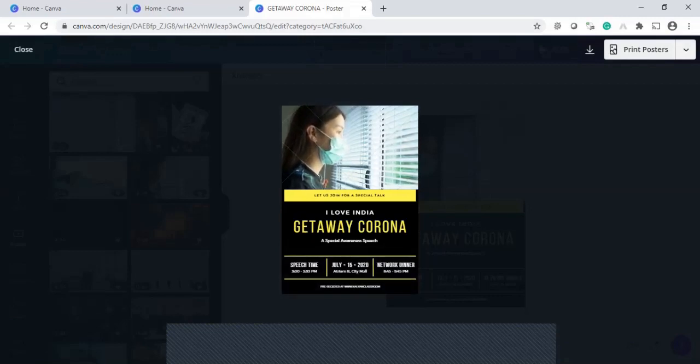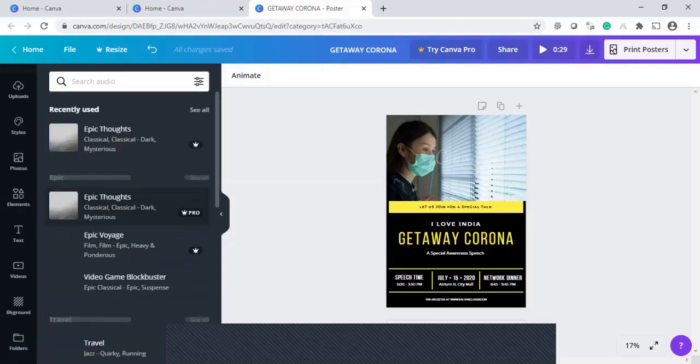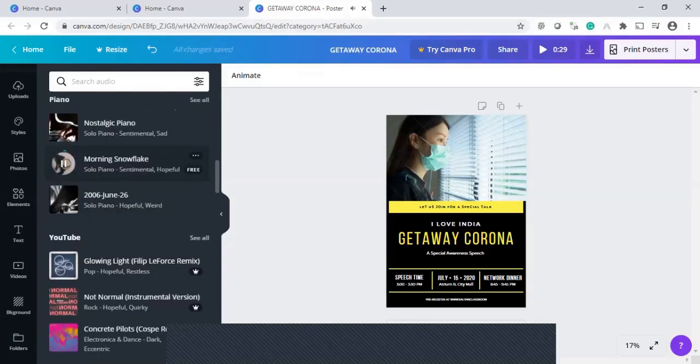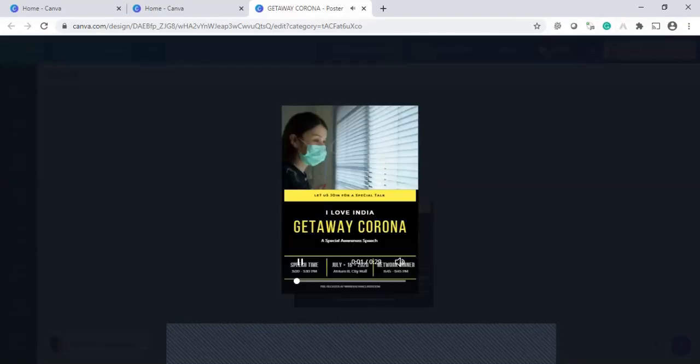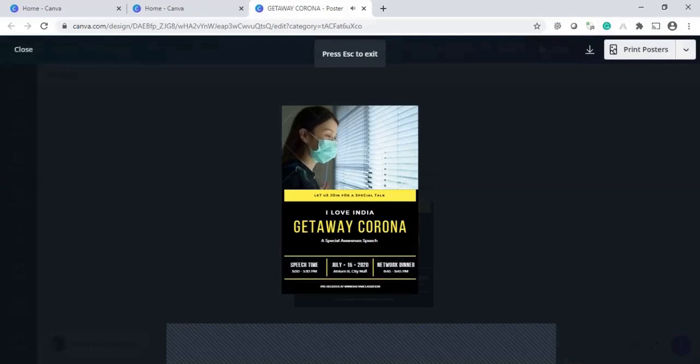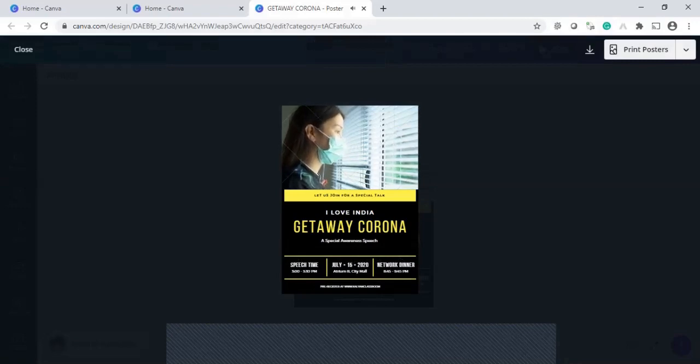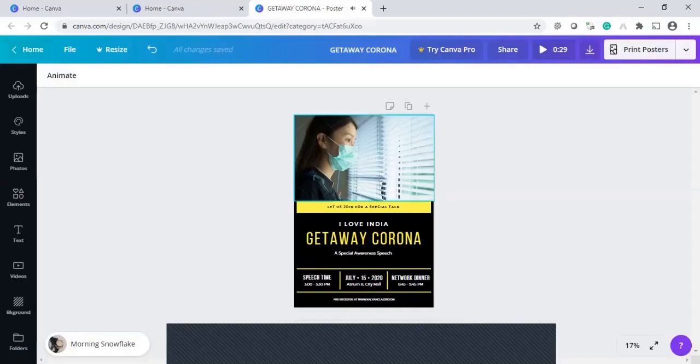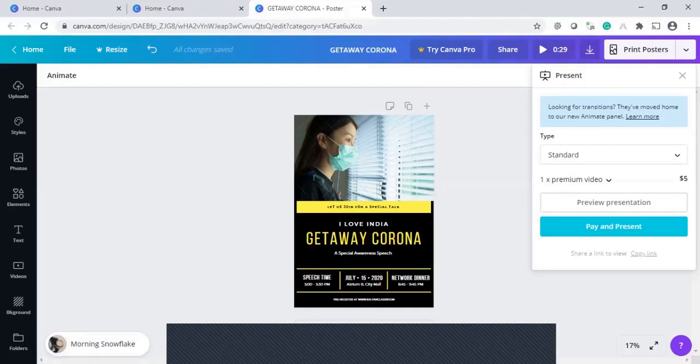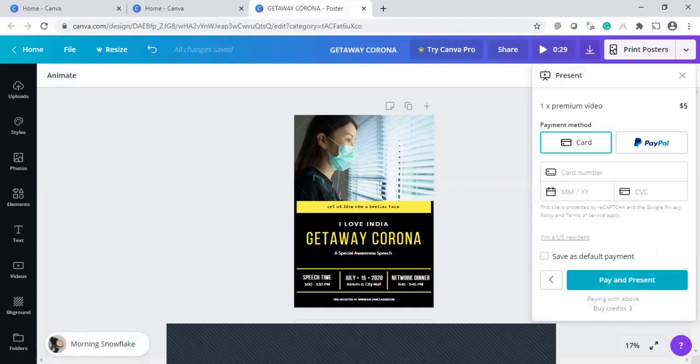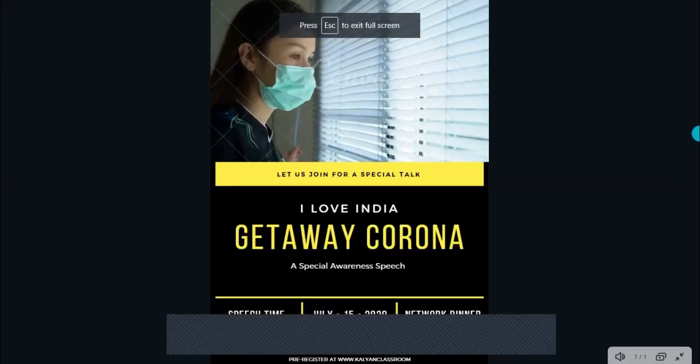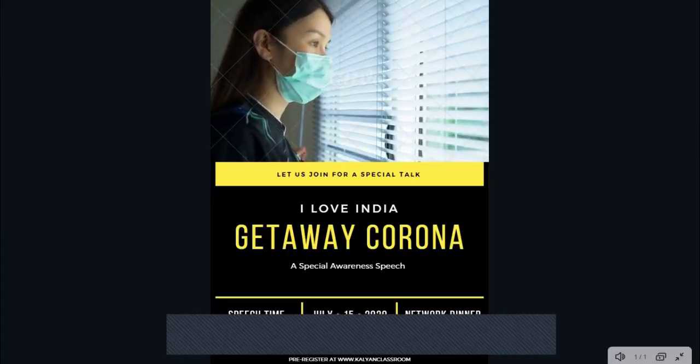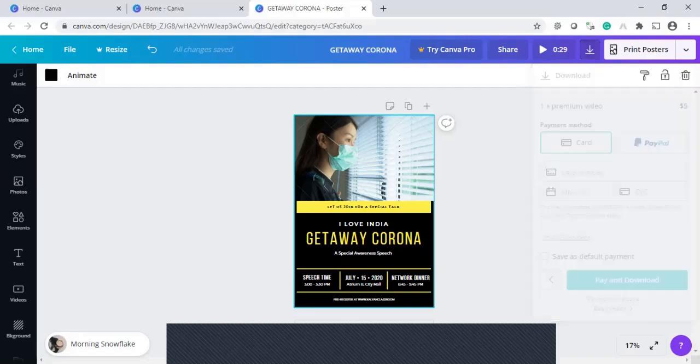The video is moving right like this. The music is there but the media is also predefined one. Here is a present you will see the preview presentation play and present. It is asking money pay and download so it is premium already we noticed that. So that is all. If you are paying that will be ours.